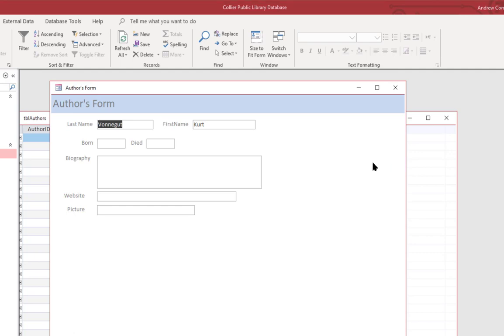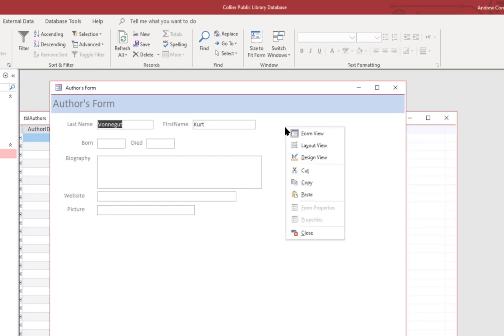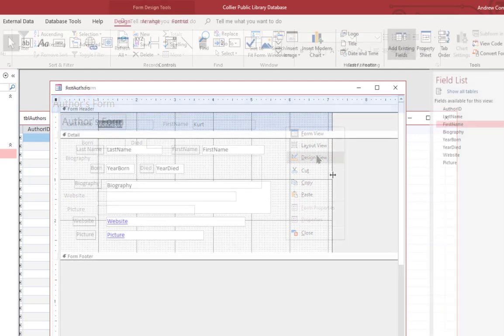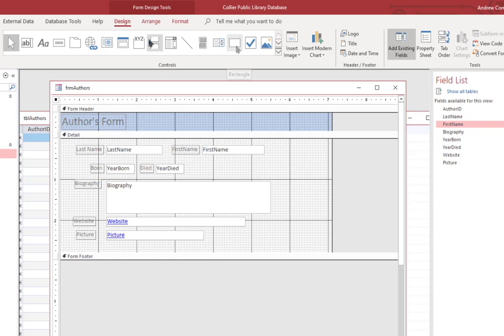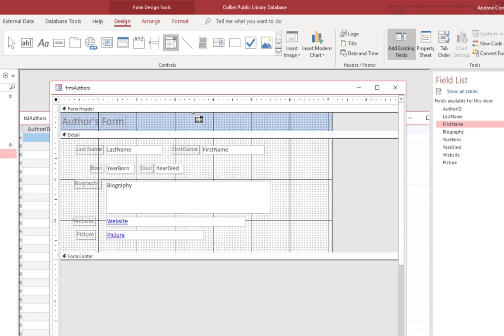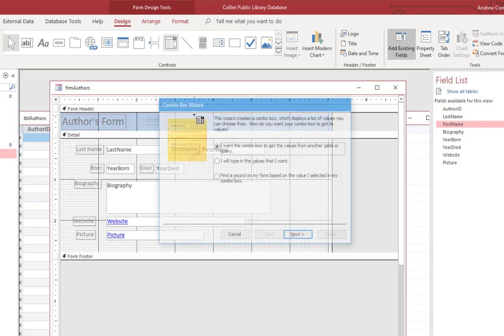Another thing that you could do is to actually add a search control to the form. Let's go into design view. And let's come up here to the controls that are available in design view. And I'm going to select the combo box control. And that's a drop down box that provides a list of values. I'm going to select that and click anywhere in the header.